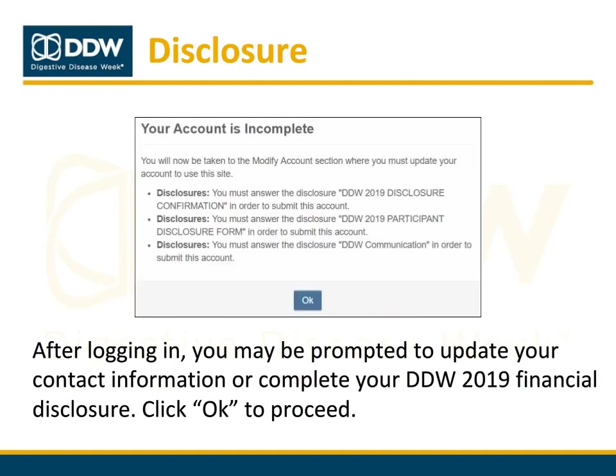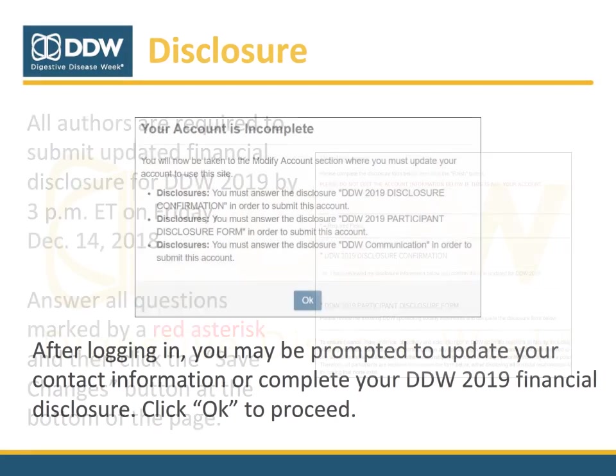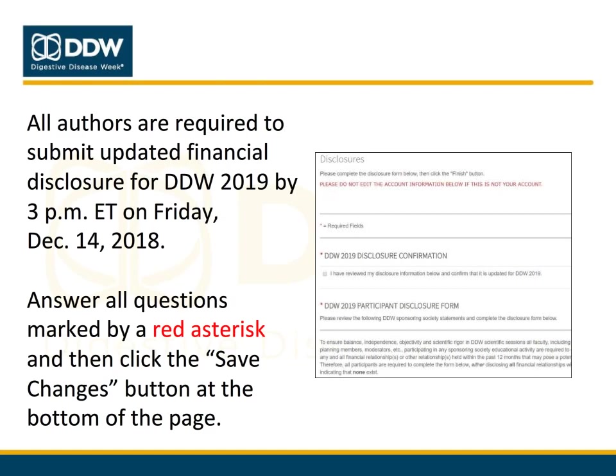After you log in, you may be prompted to update your contact information or to complete your DDW 2019 financial disclosure. Click OK to proceed to the disclosure form. Authors are required to either disclose their financial relationships with commercial interests or indicate that none exist. Answer all questions marked by a red asterisk and then click Save Changes.